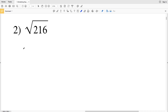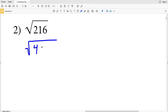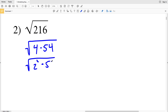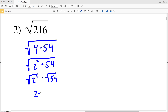For number 2 we're given the square root of 216. We want to break this up into a perfect square times some other number. Starting with 4: 4 goes into 216 evenly — 4 goes into 216 fifty-four times. So we rewrite this as the square root of 4 times 54, which is the square root of 2² times 54. Breaking it up gives us 2 times the square root of 54.